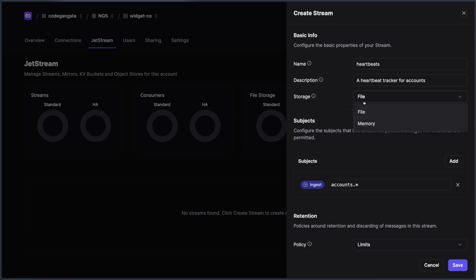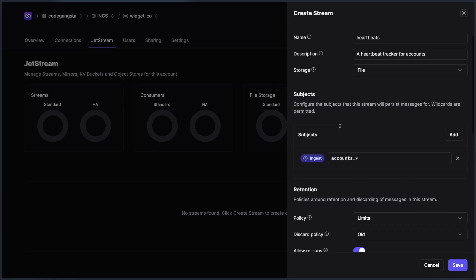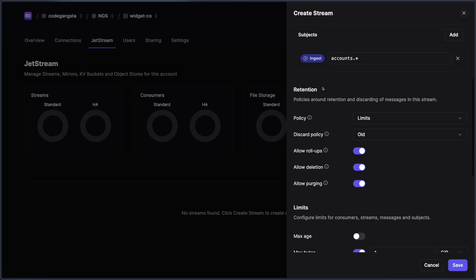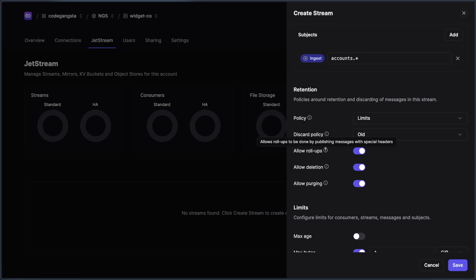Here I can set our stream to file or memory if your system supports it. But I can also set all of the retention policies here. And so if you've ever used NATS and have a hard time figuring out how the various policies and settings work inside of streams, you could also go to this information icon and we'll explain a little bit more to you about how each of these things work.